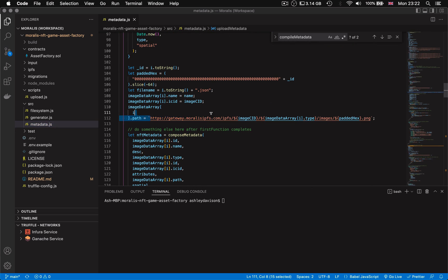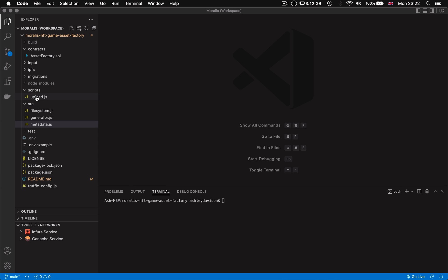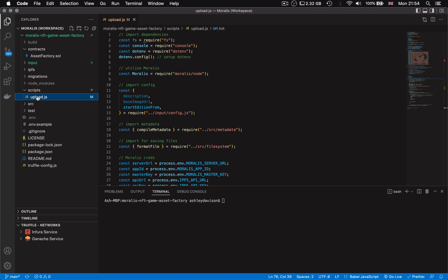The script then generates said metadata, finally uploading that also to IPFS and returns a unique CID for that too. The result of all this is an immutable chain of files perfectly linked to be referenced on chain as the core data behind our game's NFT assets.